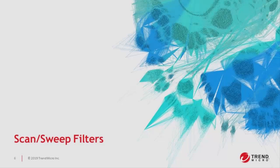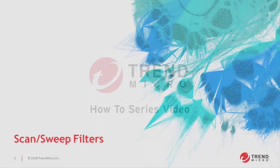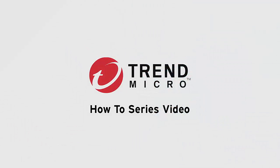And that brings us to the end of this how-to for scan sweep filters. If you have any questions, please feel free to reach out to our Tipping Point Technical Assistance Center. And thanks so much for watching.